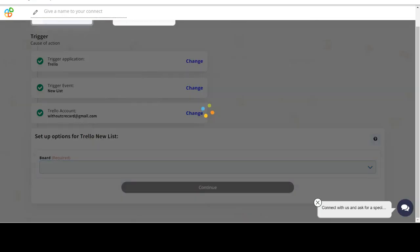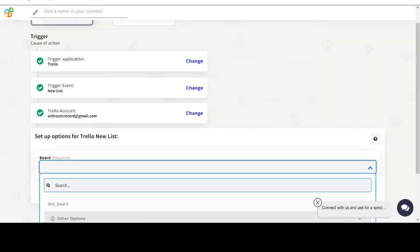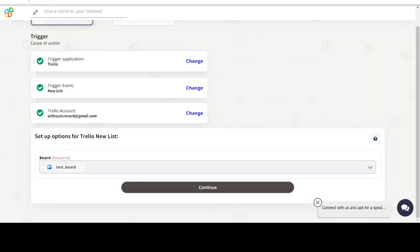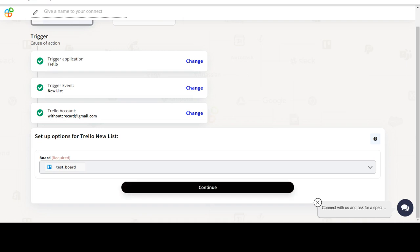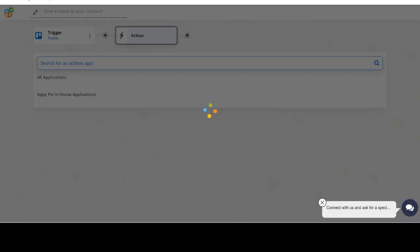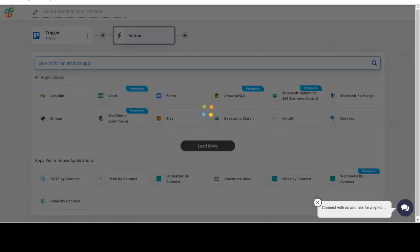Start by selecting Trello as your trigger app. Next, choose a trigger event. This is the trigger event that will initiate the flow in Connect. Select the one that will fit your needs.